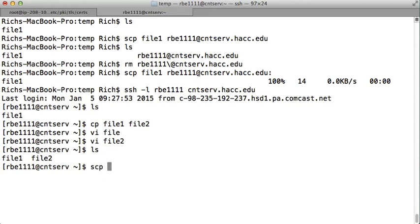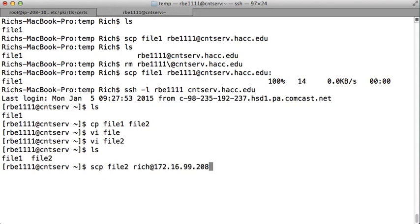I know how to do that, I can do scp file2, I want to copy it to rich at 172.16.99.208. Is this going to work? To copy it from the remote system to the local system? No, this is not going to work. This is a private IP address.